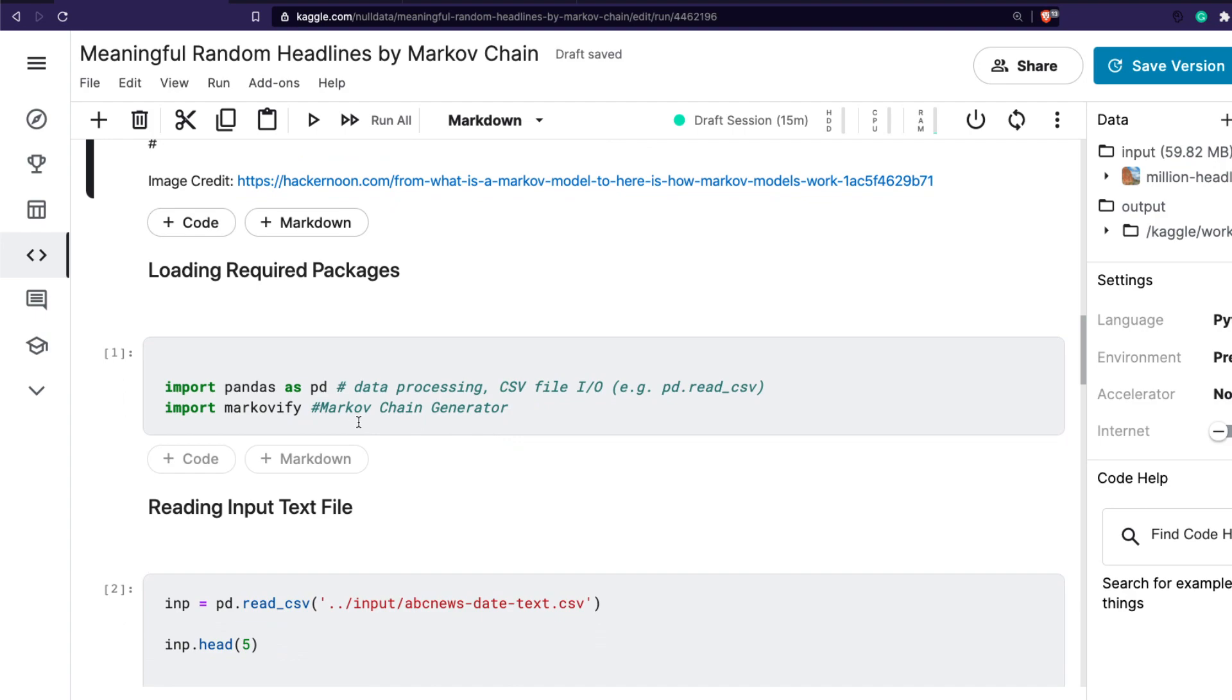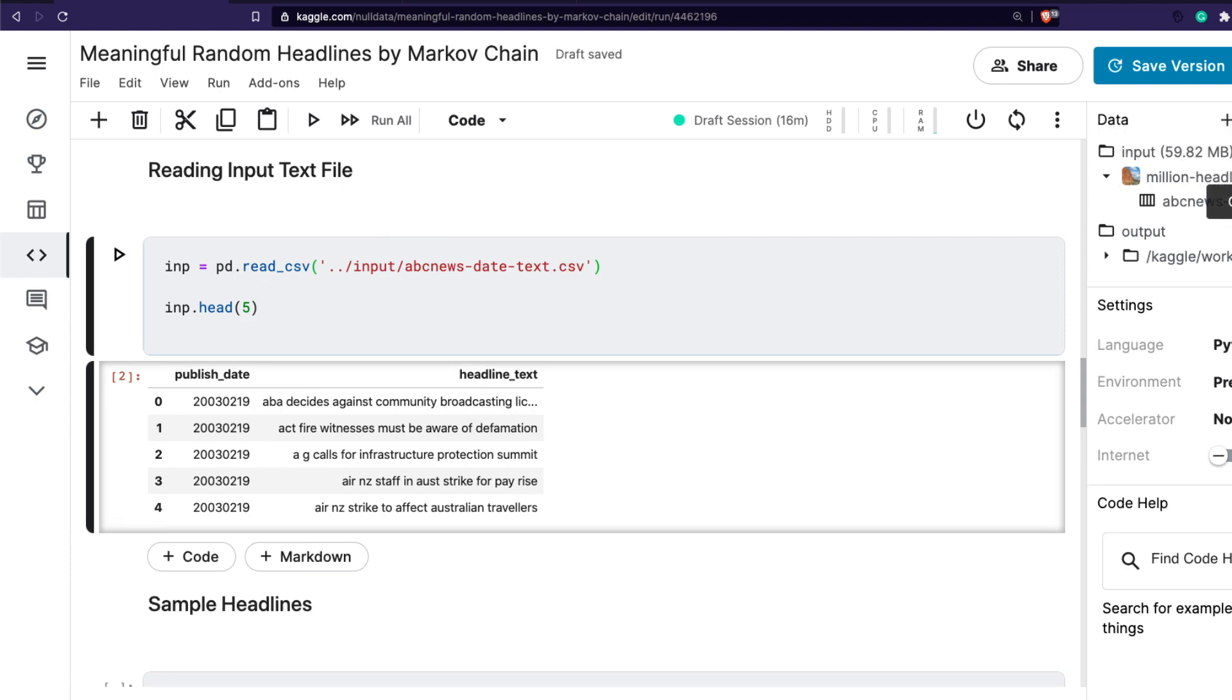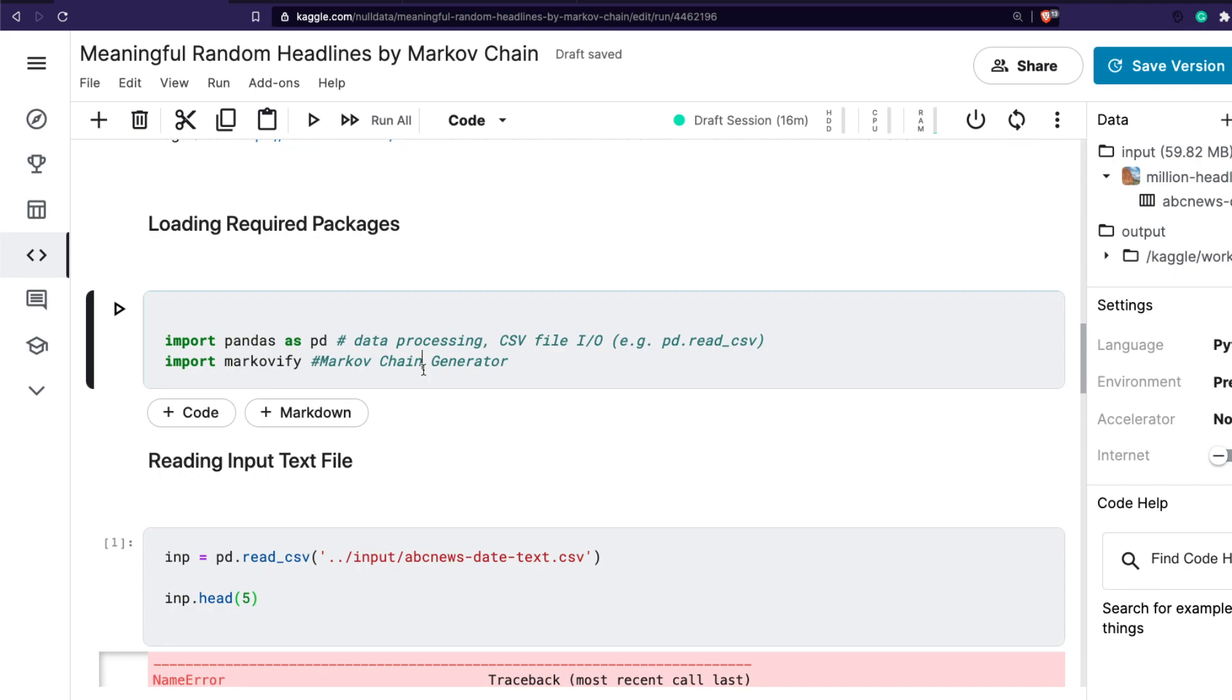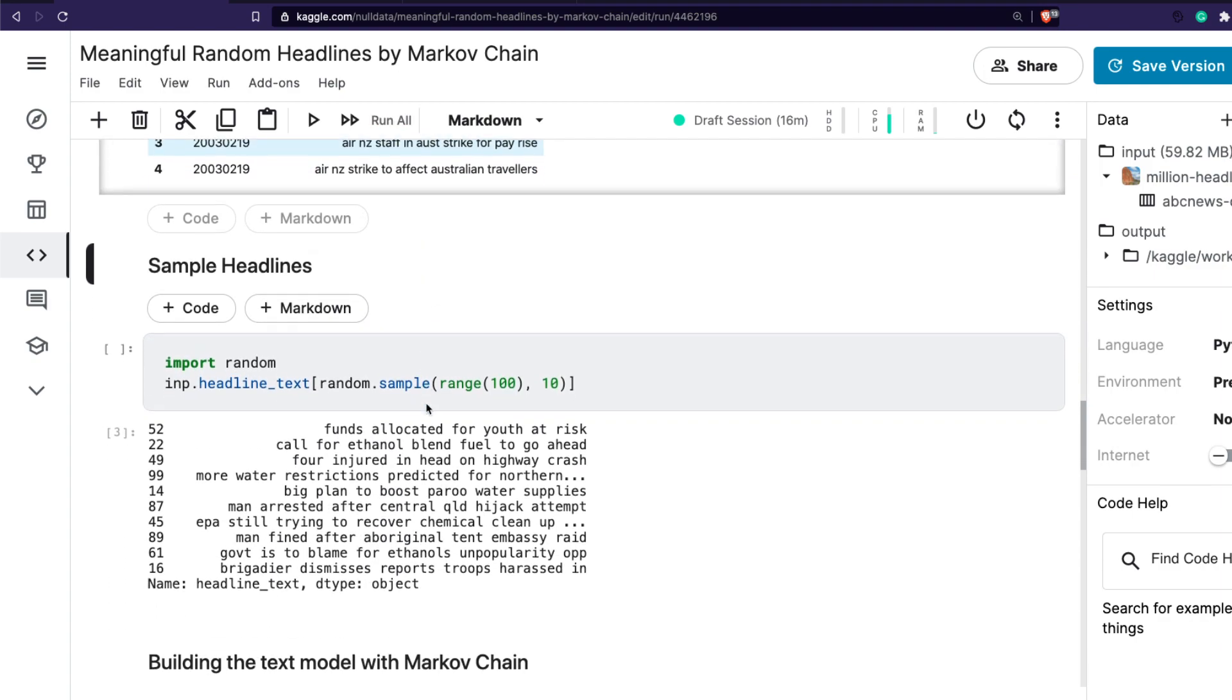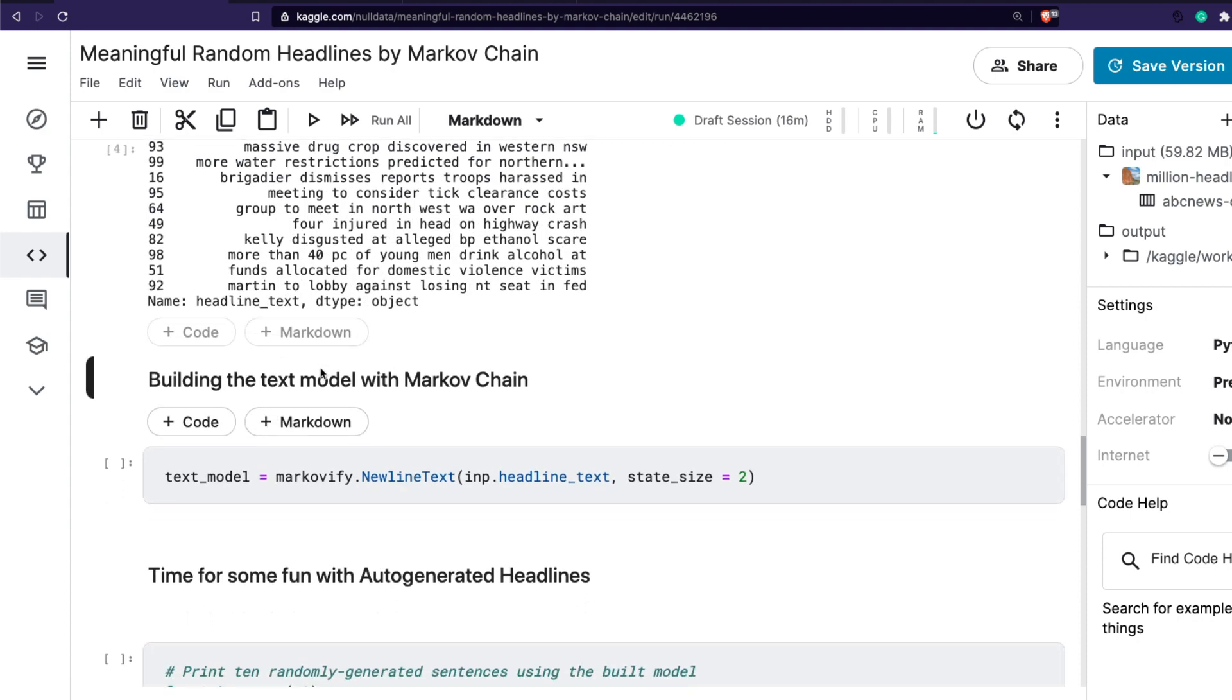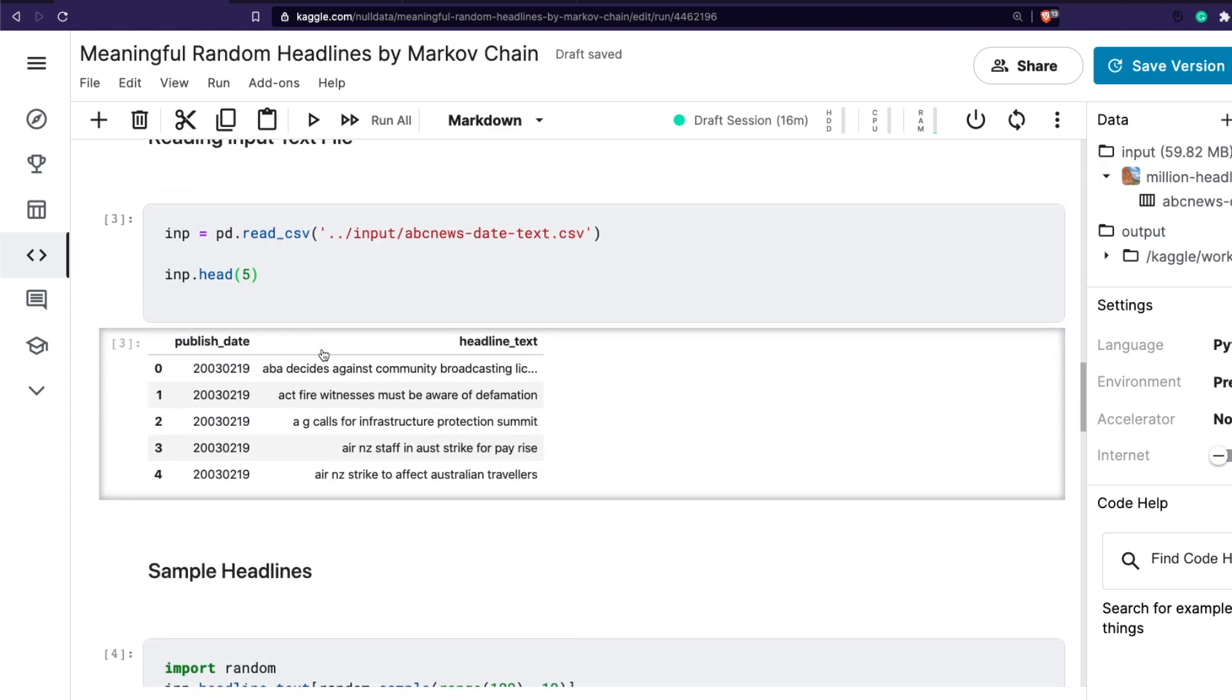Once we have Markov chain installed, we want pandas to read the CSV and we want Markov to generate text after that. Reading the CSV is quite simple. To get the path of the file, you can go here and click copy the path and paste it here and then run it. You can see that the text is there. If you want to randomly see some headlines, you can see headlines like four injured in head-on highway crash, more than 40% of young men drink alcohol, funds allocated for domestic violence victims. You see some random headlines. This is typically your news headlines.